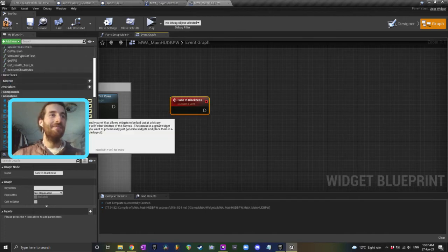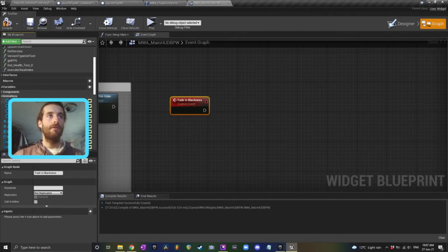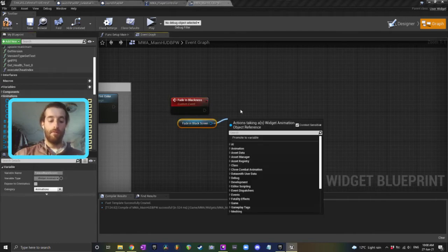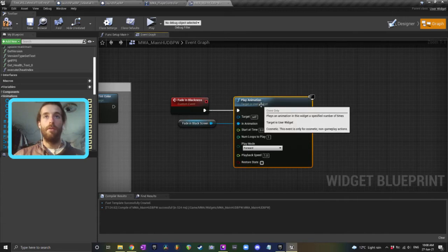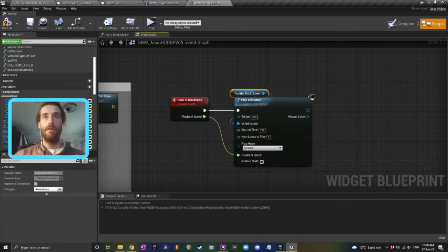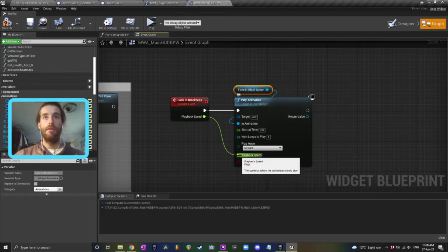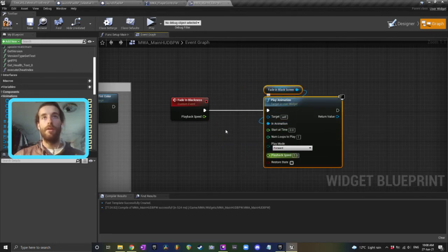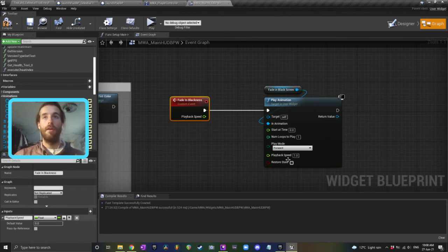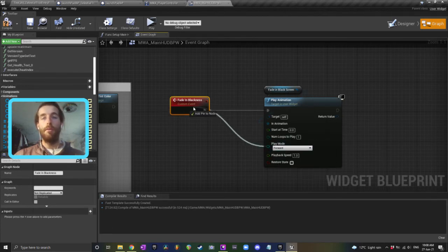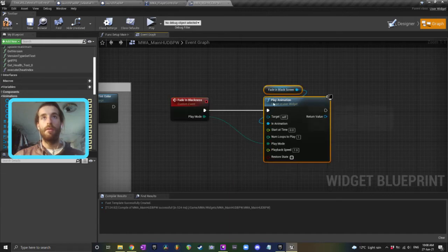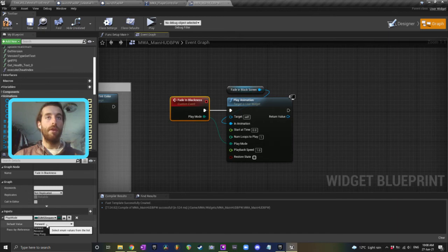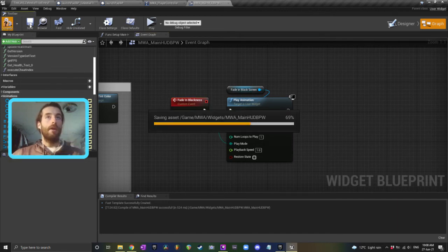And then what we want to do is grab our animation fade in black screen and click play animation. Now the playback speed, plug that into the event in case you want it to be slower or faster. You don't even have to do that if you don't want, so I might not even do that. Playback speed can just be one so it takes one second, but the play mode I think I might put into there. Yeah, so you can have forward or you can have reverse.